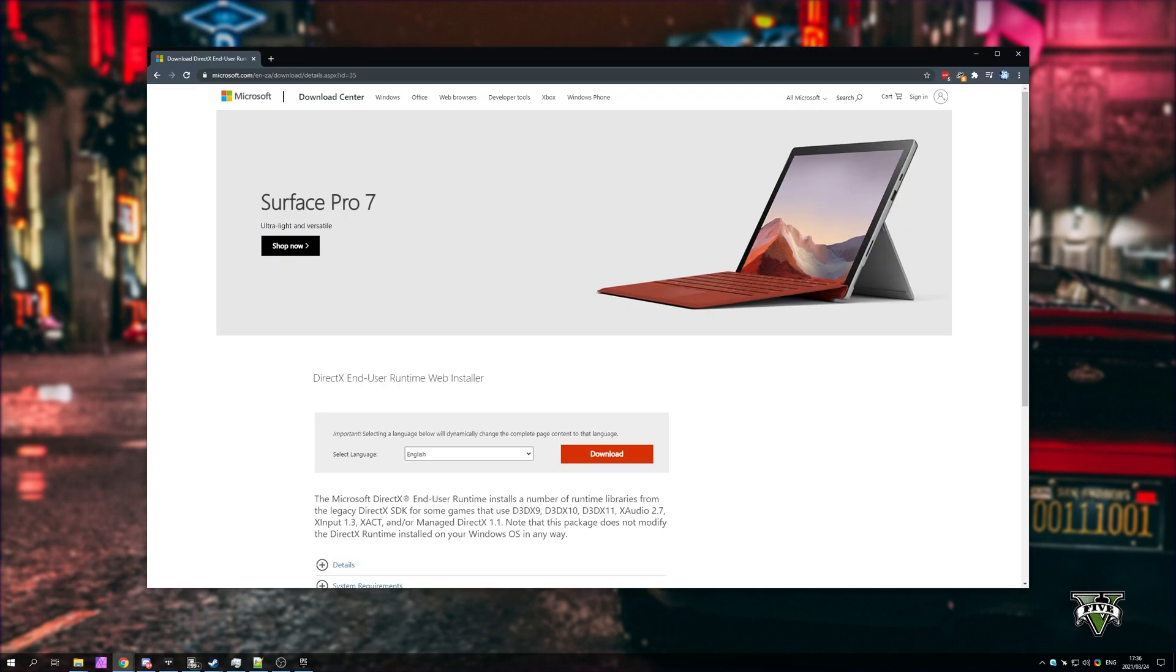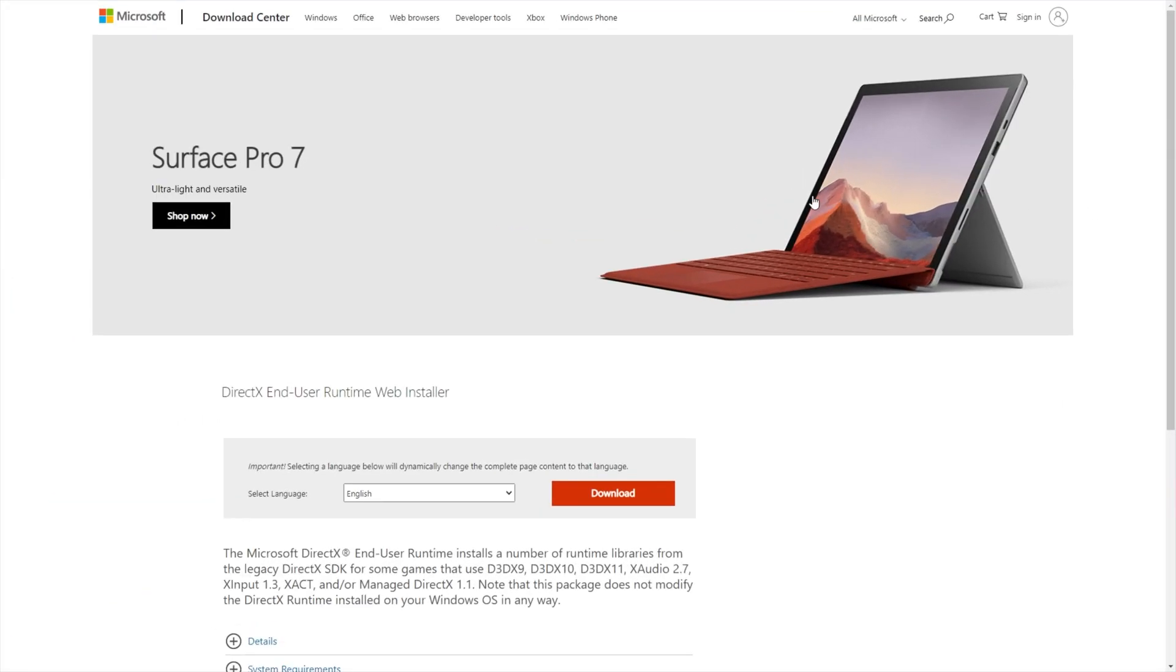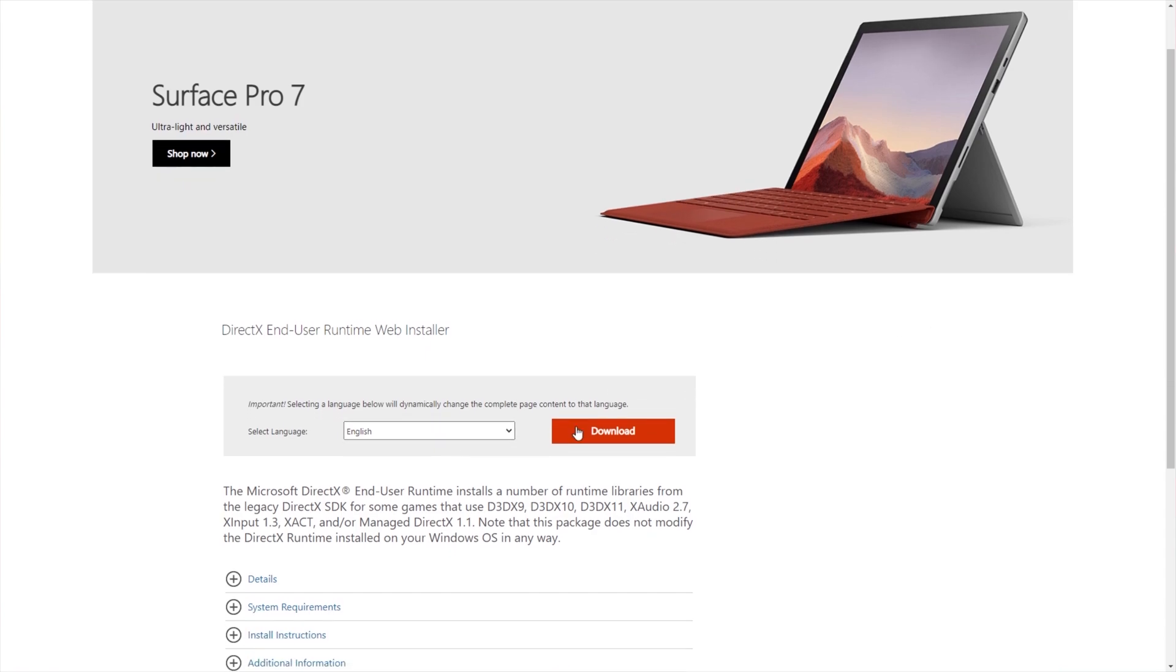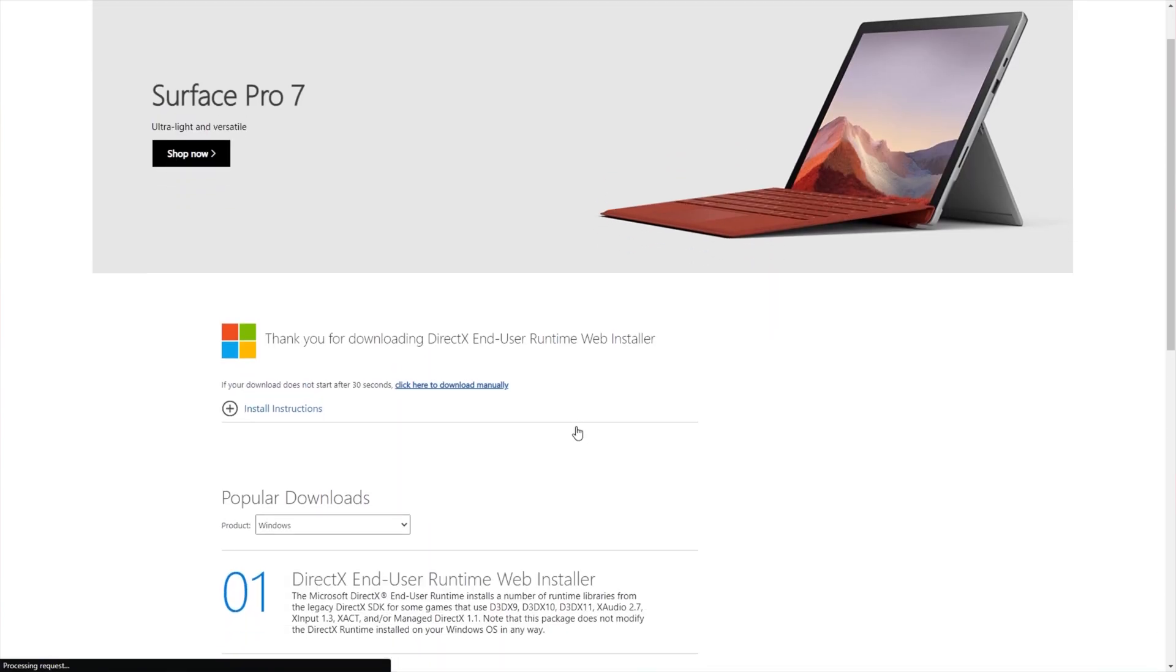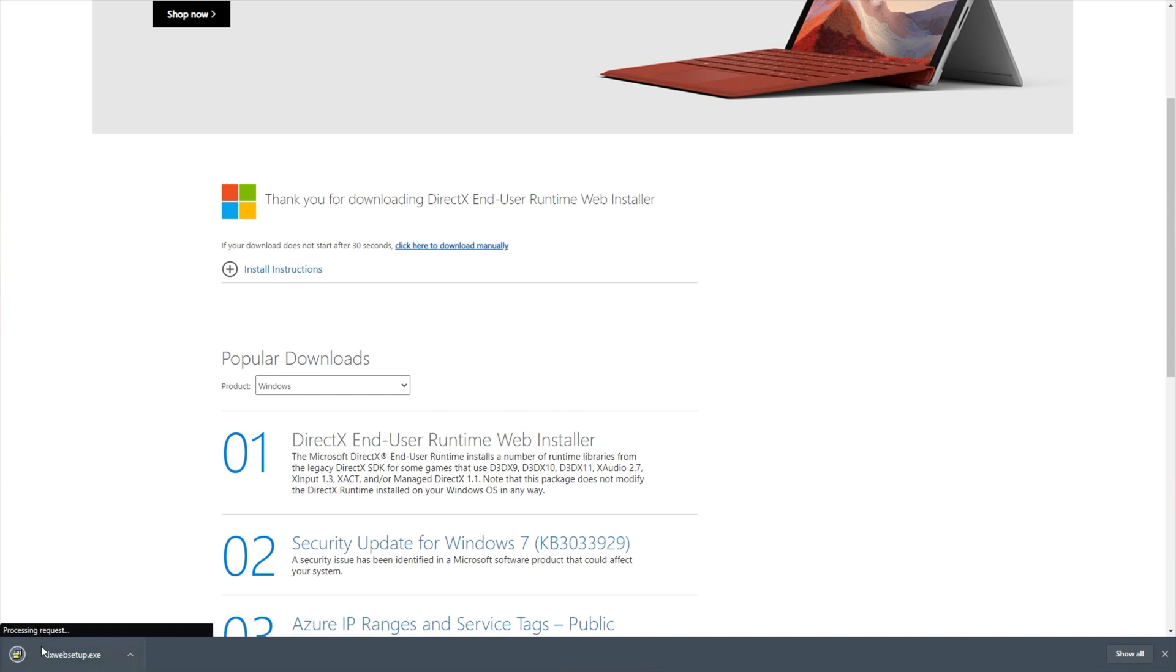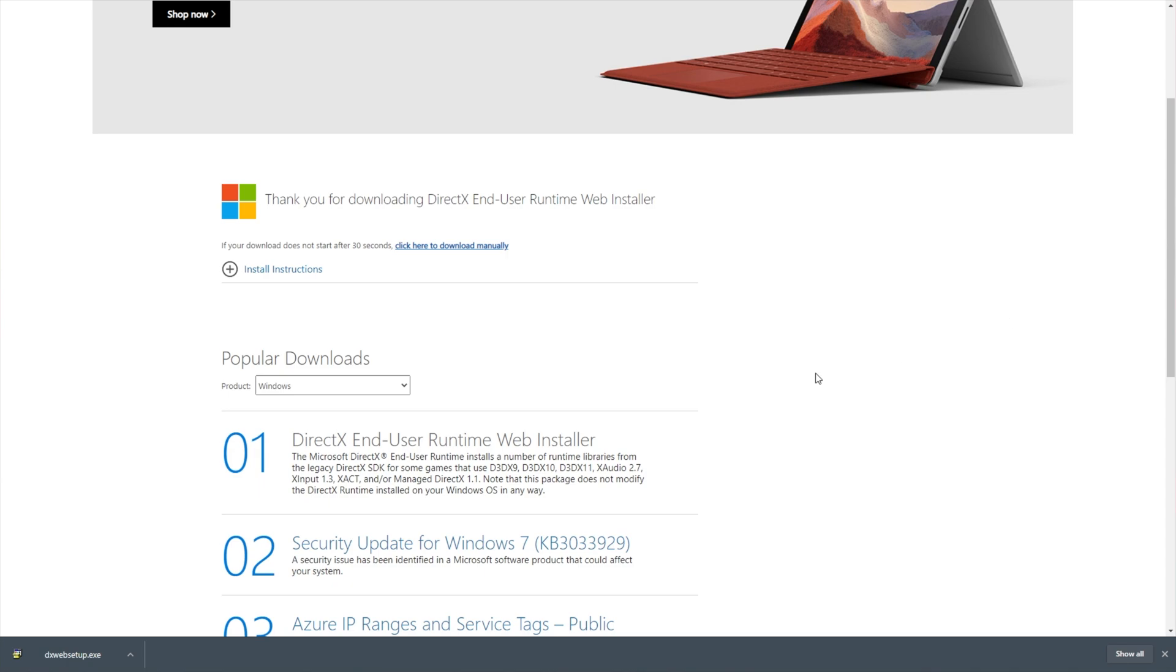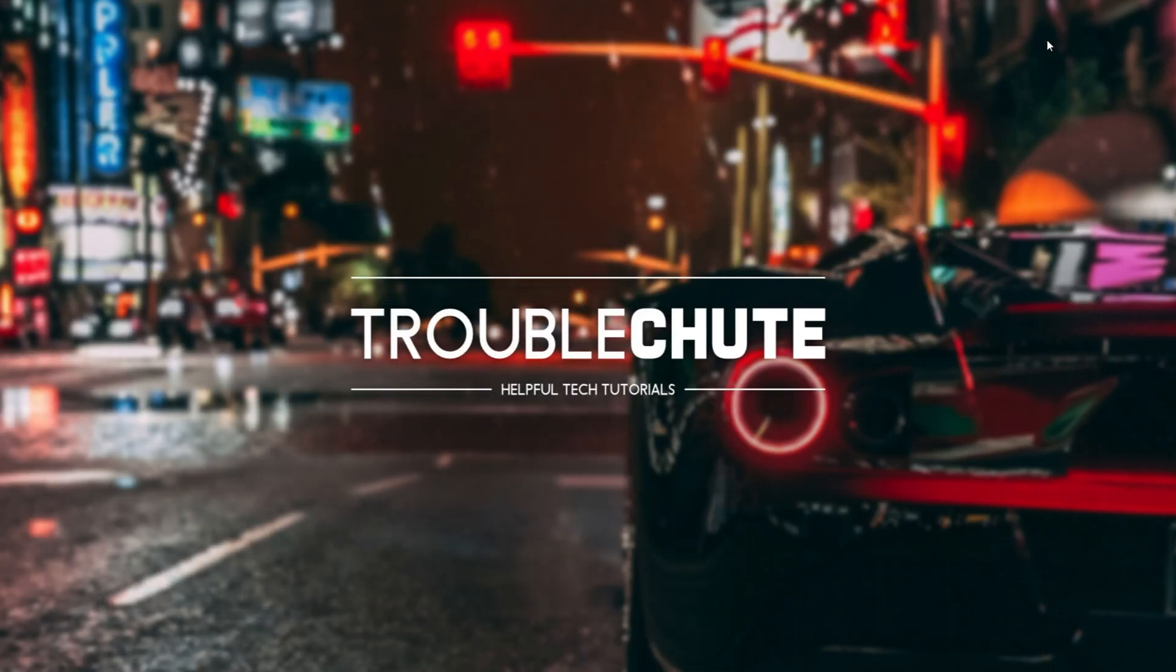In the description down below, you'll find a link to this page. This is Microsoft's download page for DirectX. Simply select a language and click download. After doing this, a new download will start. Before we open it up, let's go ahead and get rid of that broken file that is probably causing issues.